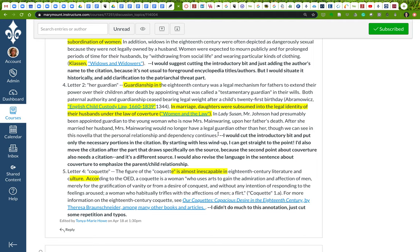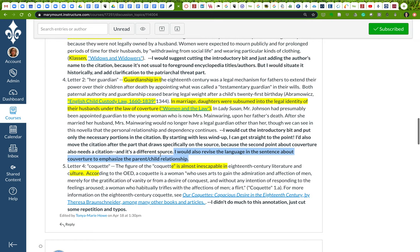Also in that sentence, I revised the language just to emphasize that parent-child relationship. Daughters were subsumed into the legal authority of their husbands under the...